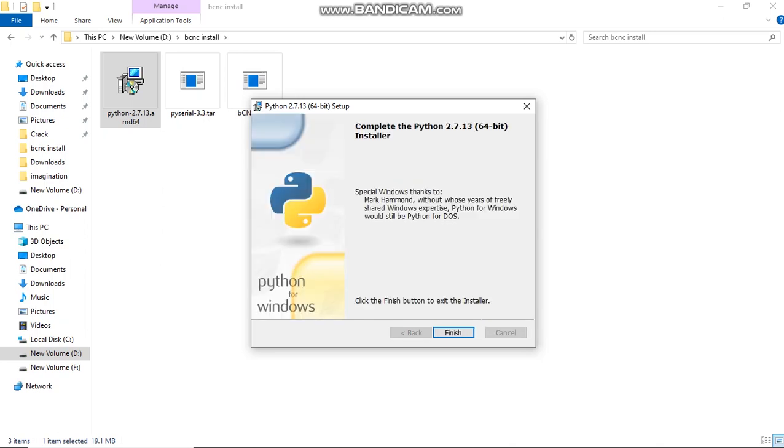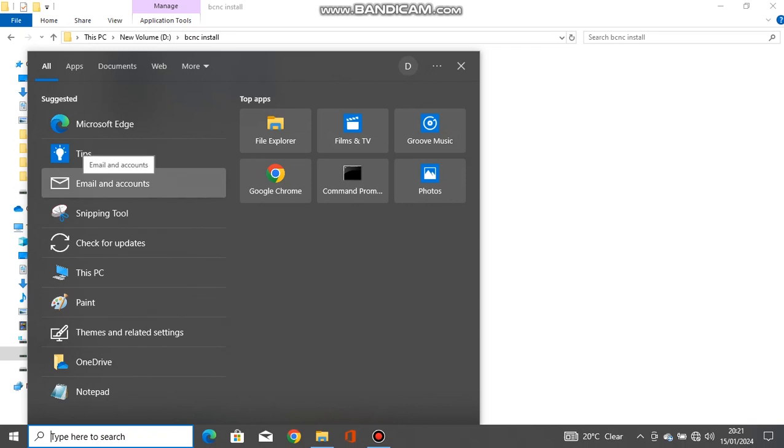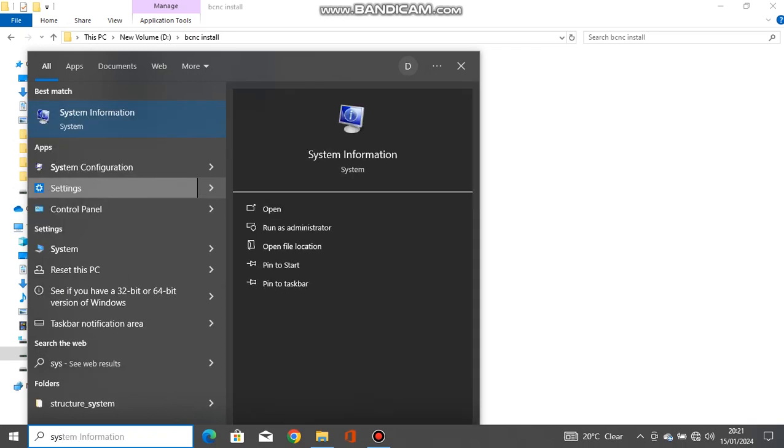After the installation process is finished, click the Finish button. Then, on your Start menu, type 'system advanced features' in Control Panel.